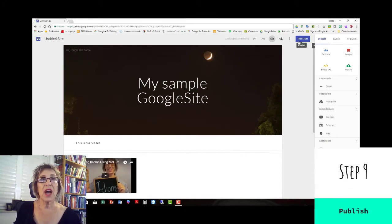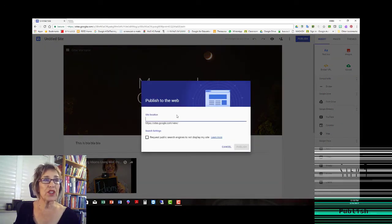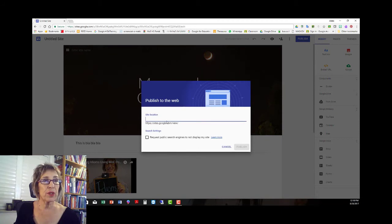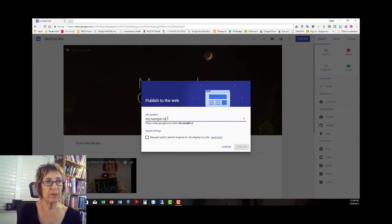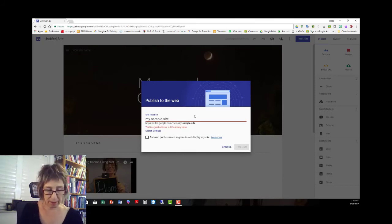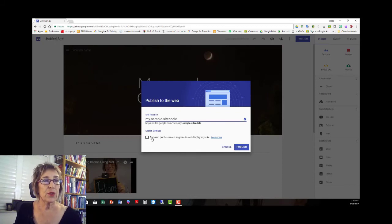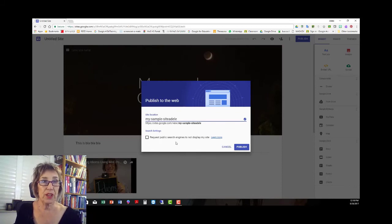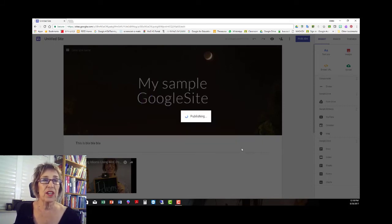Step nine is publish. And it won't let you publish till you give it a name. But it's already taken. You can request that public search engines not display your site or you can have it findable. I'm just going to leave it open because this is going to go away after I finish this tutorial.